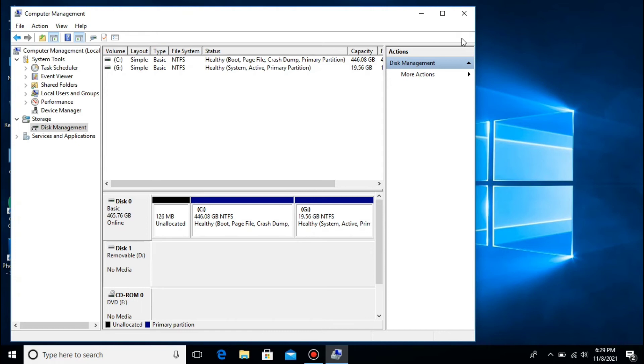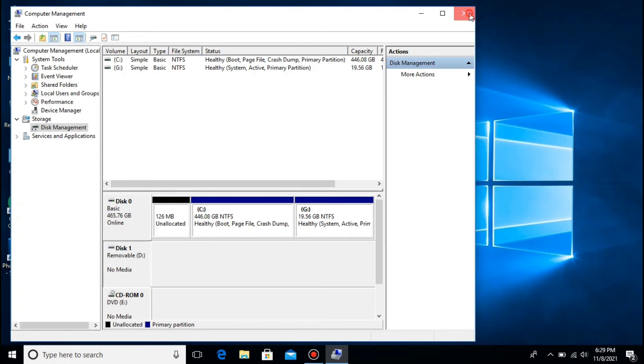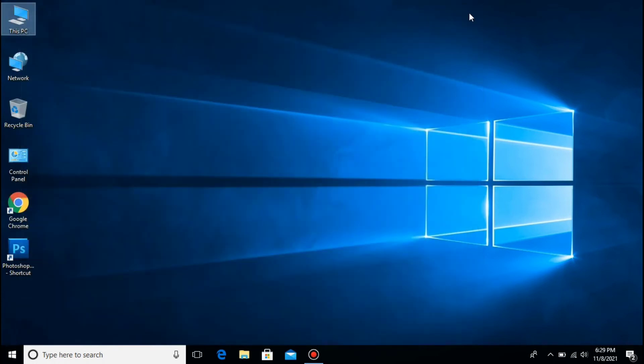Ituturo ko sa inyo kung paano ayusin ang error na ito, so stay put lang kayo. Taposin ang video na ito hanggang sa huli para makita kung paano natin siya ayusin.